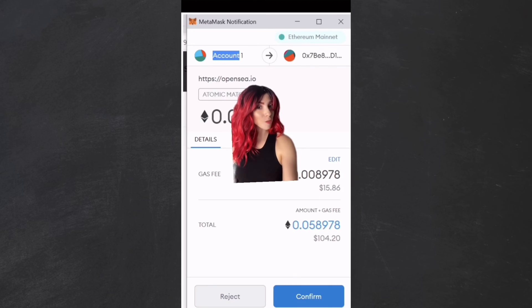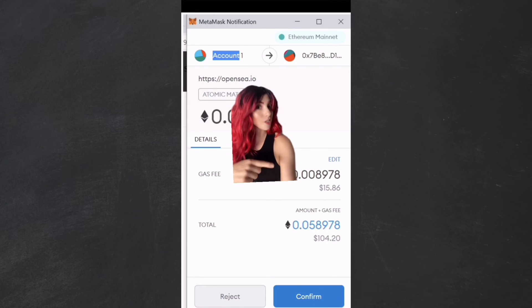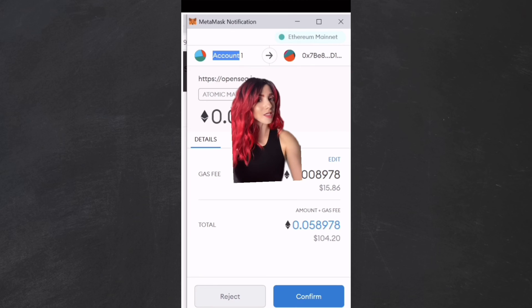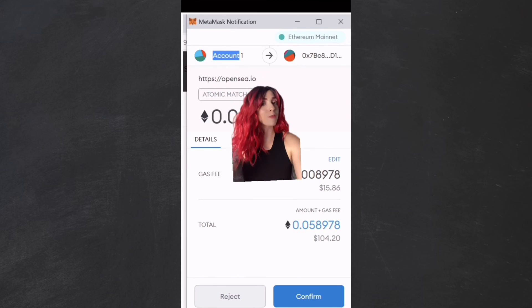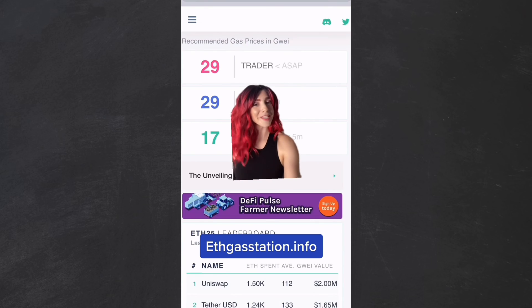When transacting in MetaMask, you will be given a gas fee, and it will be presented in USD. However, gas is measured in GWei, and because the price of ETH is constantly changing, this is not the best metric to determine if you're paying low gas fees. One billion GWei equals one Ethereum.